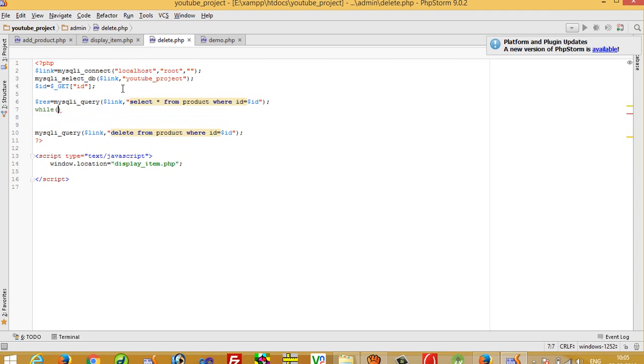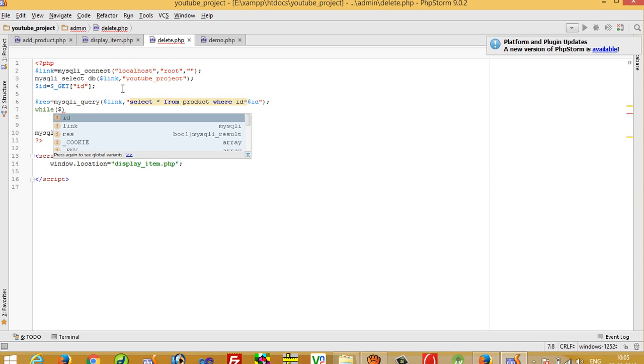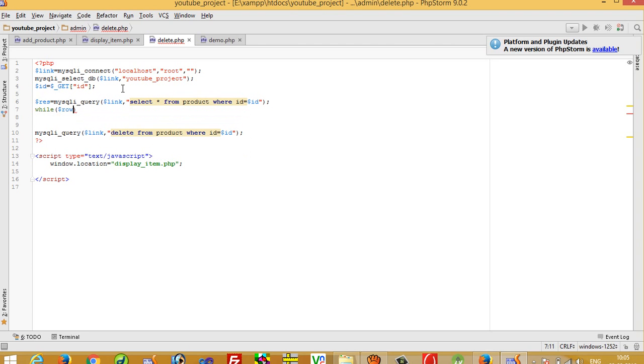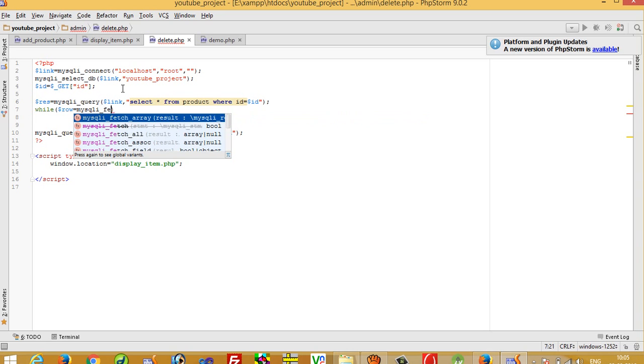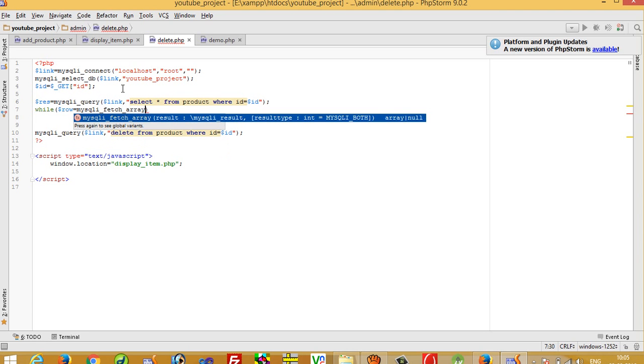And here we have to move while loop because we are going to fetch our current image path. Dollar row is equal to mysqli fetch array.